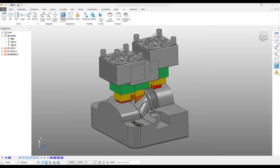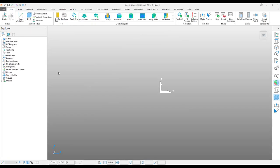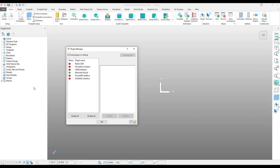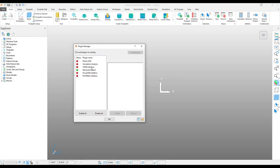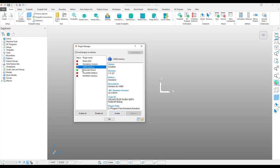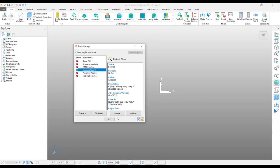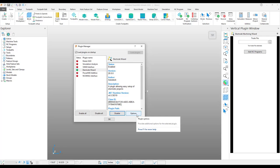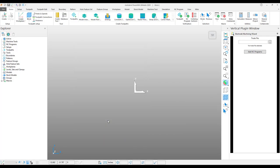Transitioning over to PowerMill, you will have to do a little bit of setup the first time around, and that includes going into the plug-in manager, ensuring that the electrode wizard is enabled. And you can enable it if it is toggled to red, you can simply enable it by clicking that button. Mine is already enabled. And you also need to map your templates to the correct folder that is on your computer.